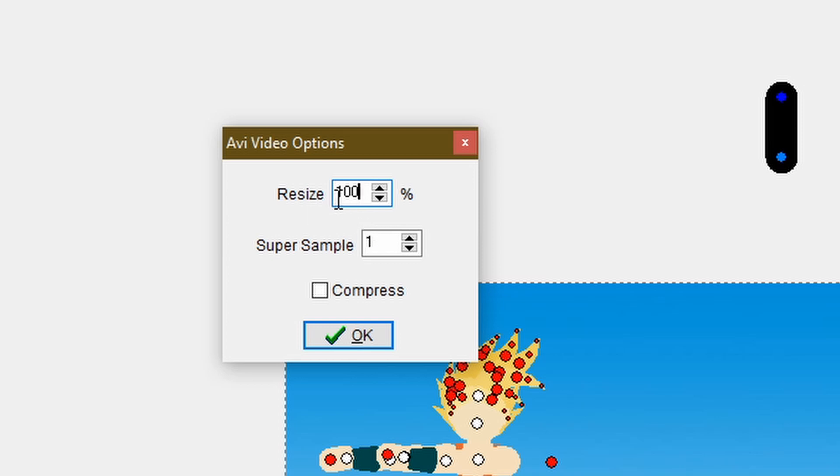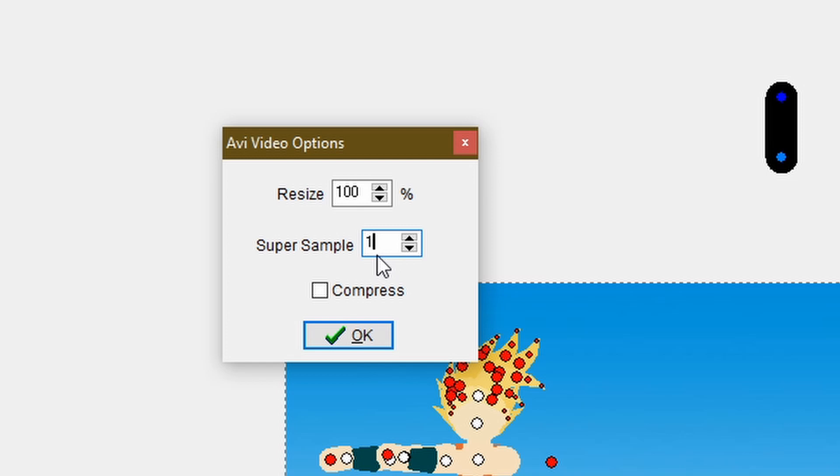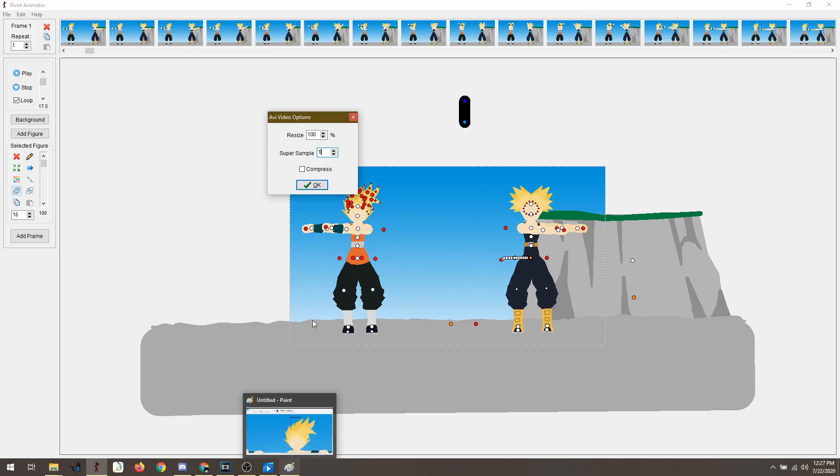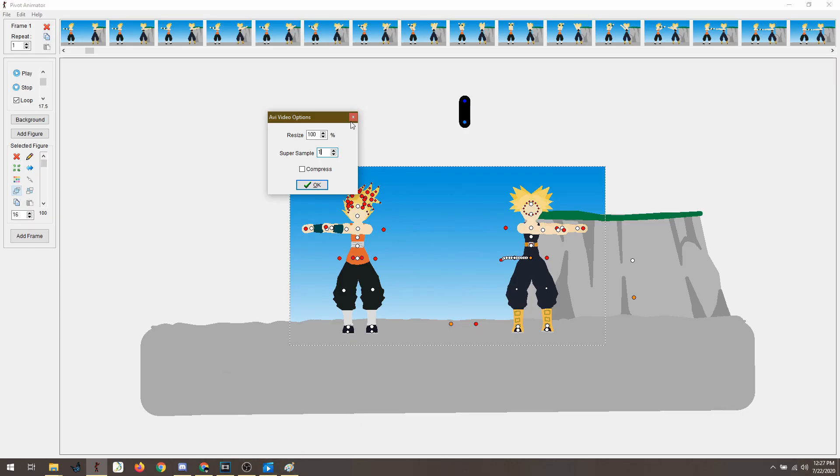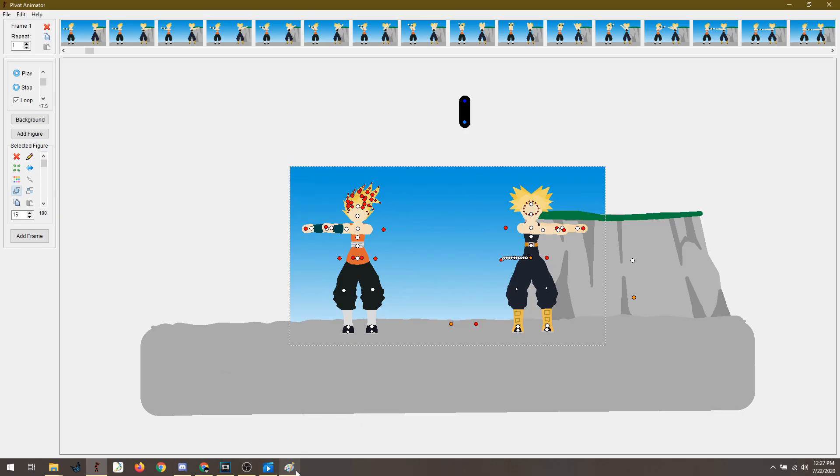If I want to, I can make it bigger. But I'm not sure what's the point of making it bigger if the quality is going to be bad. Super sample is how pixelated you want your animation is going to be in terms of separation of colors. I will show that in a second. Compress. I keep it unchecked, meaning the quality is as best as it can be.